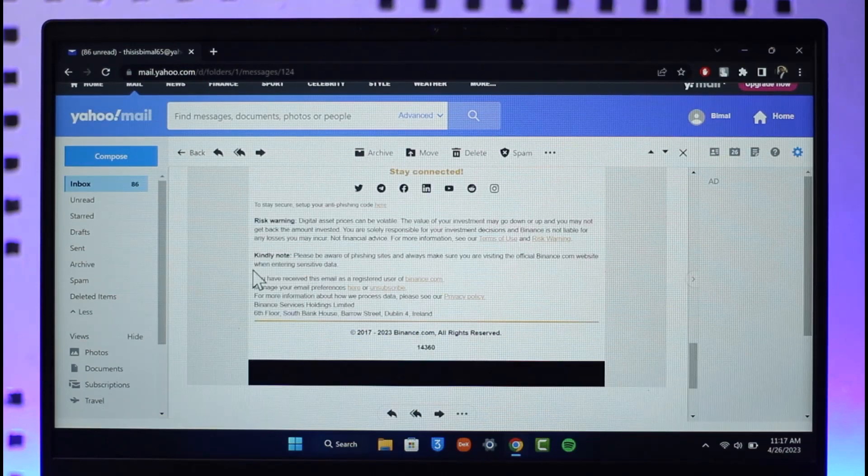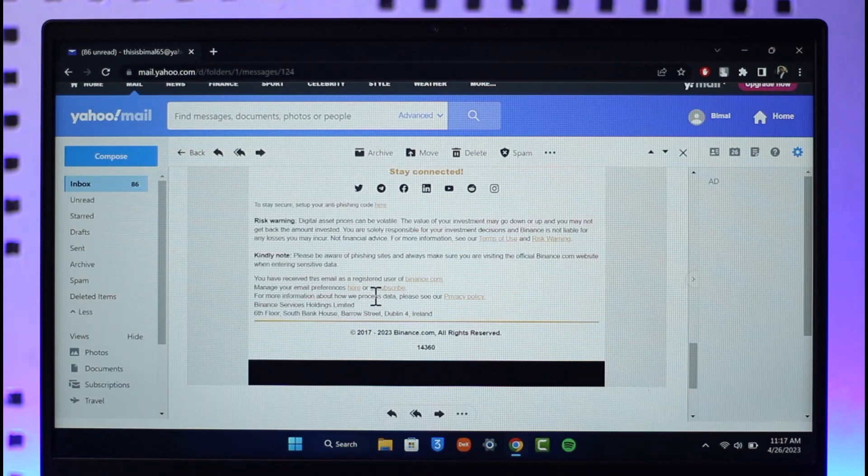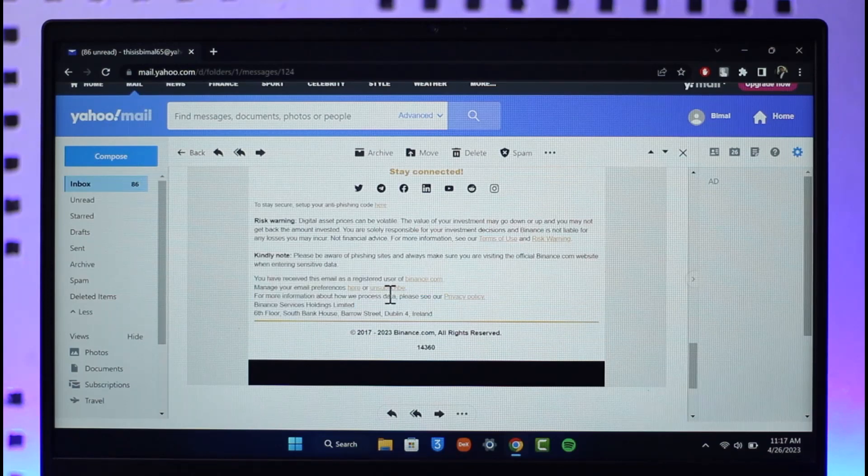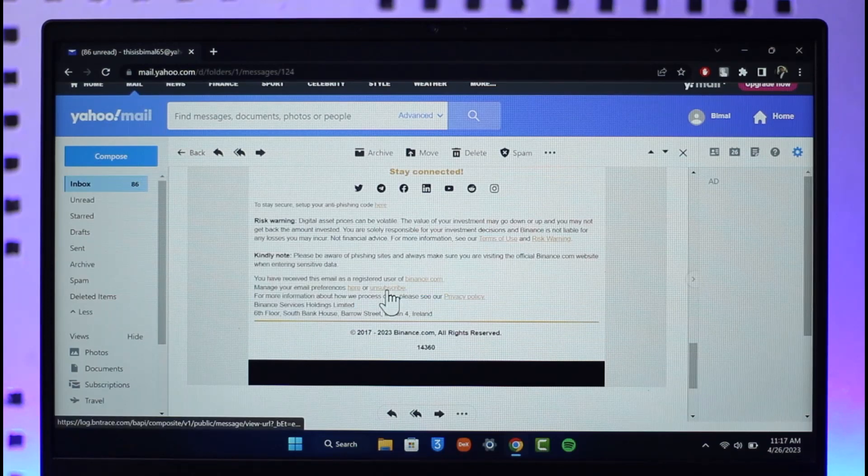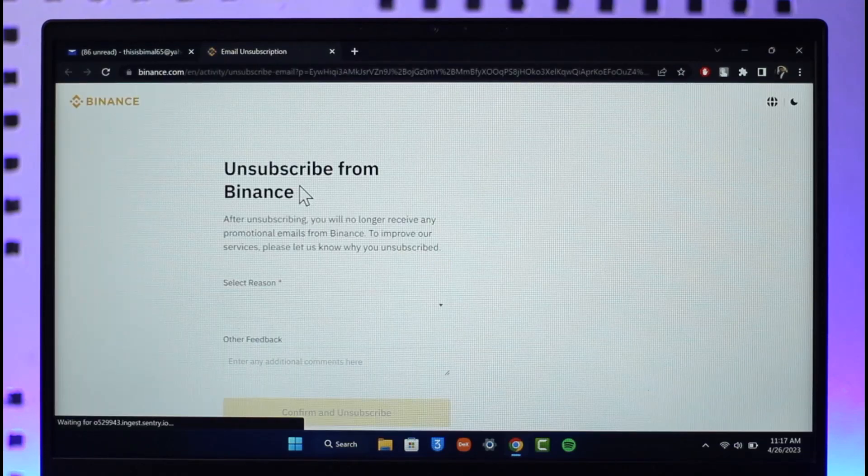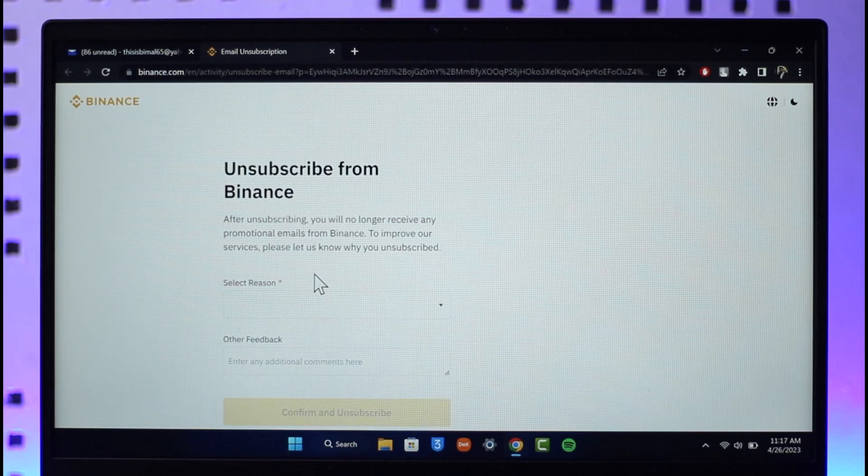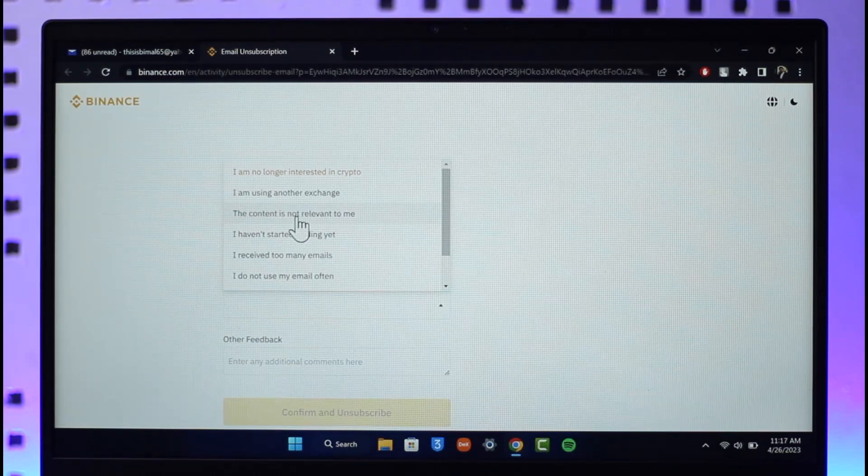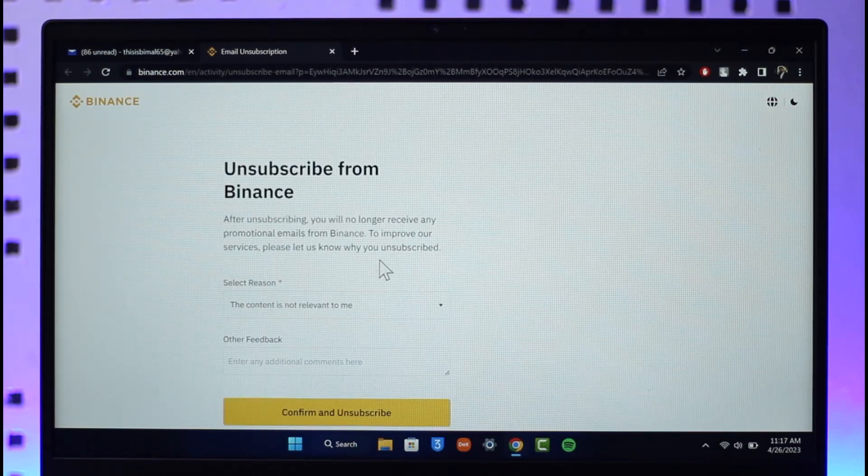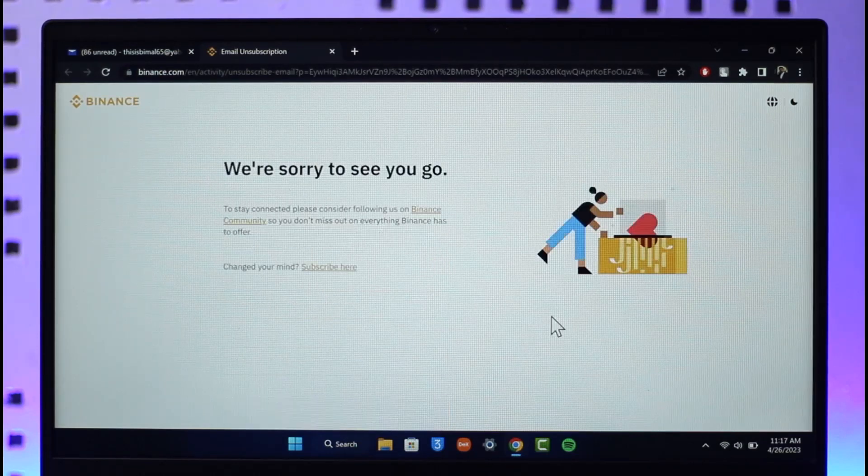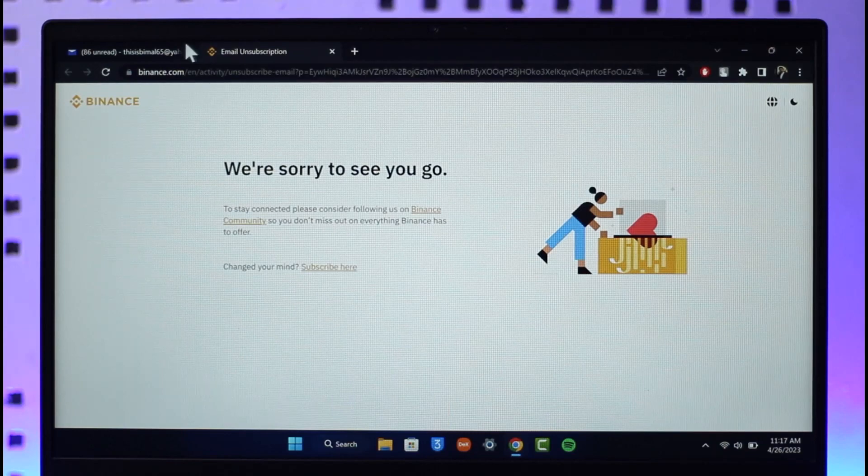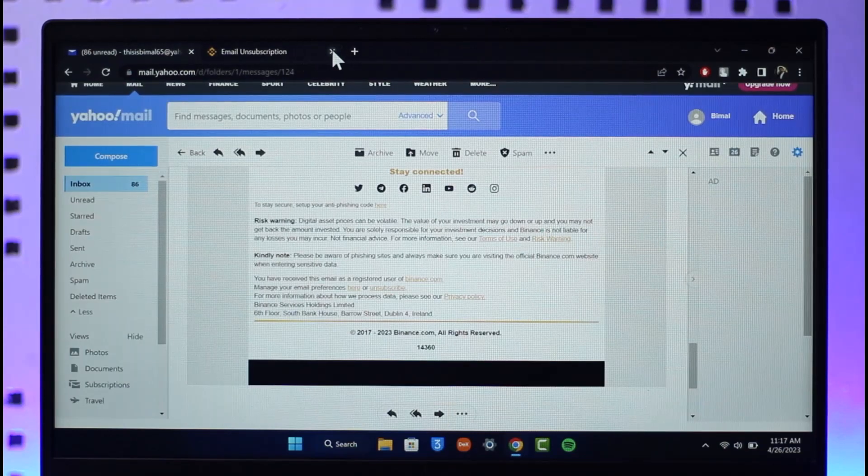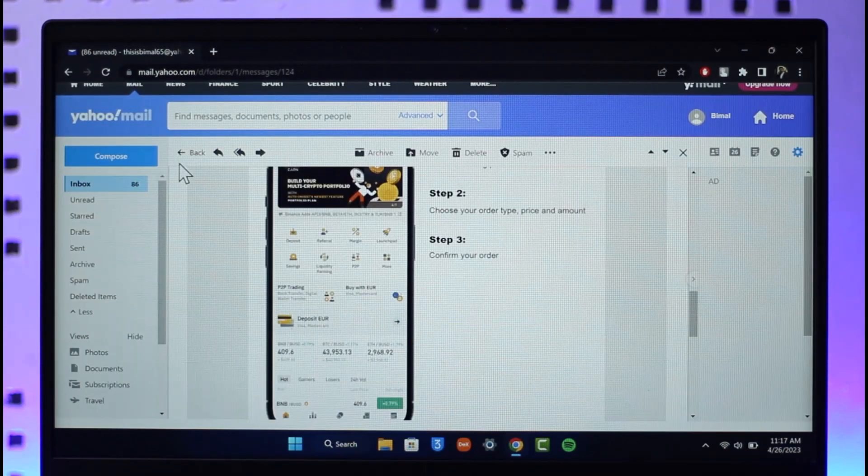Right over here you should be able to see all the options. Under every mail you will definitely find the option to unsubscribe to those emails. So when you unsubscribe, instead of just having to block them, you will not get any type of notifications from them whatsoever. You can simply enter why you want to unsubscribe, then just click on confirm and unsubscribe.